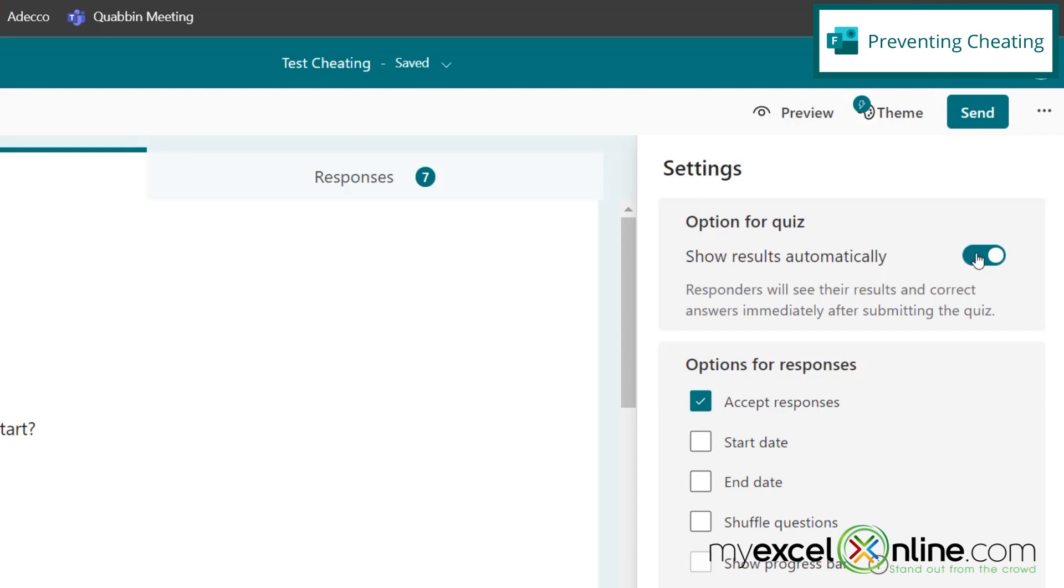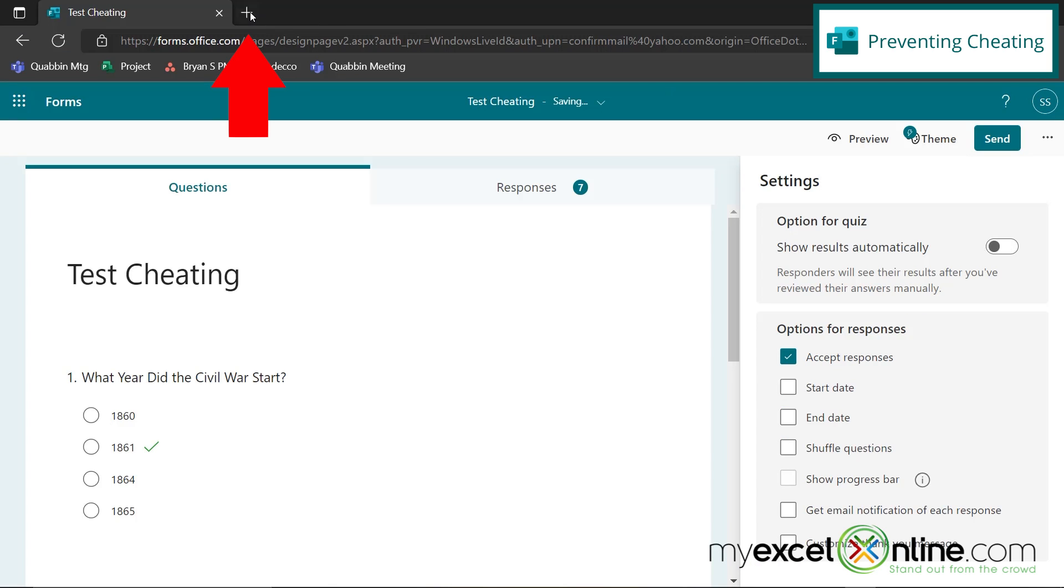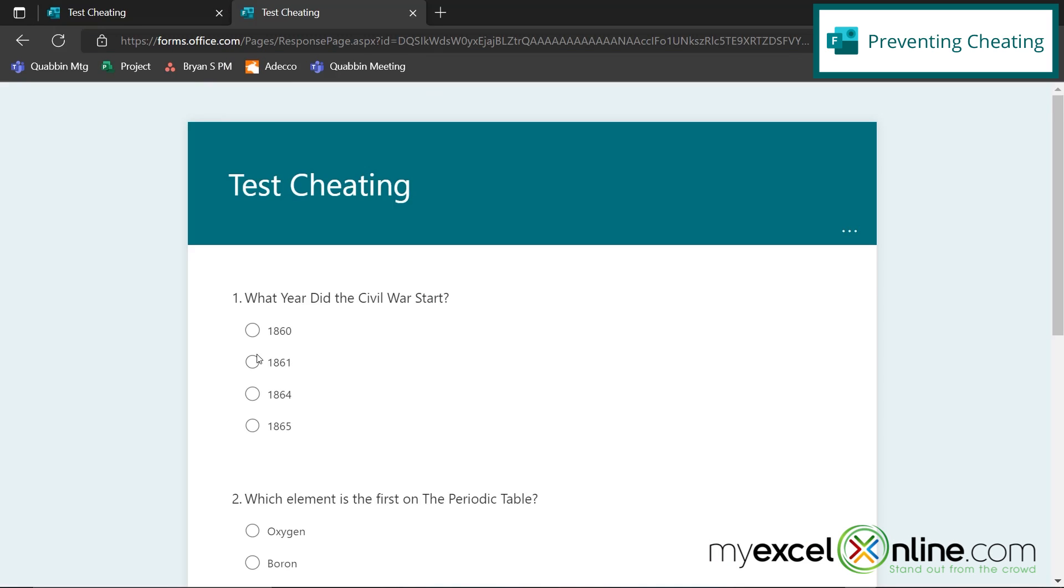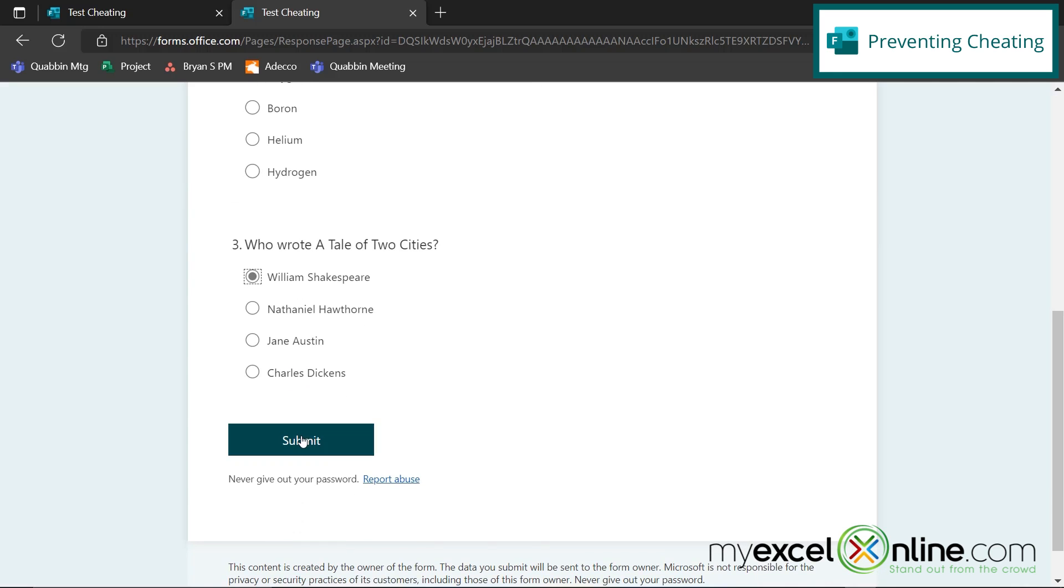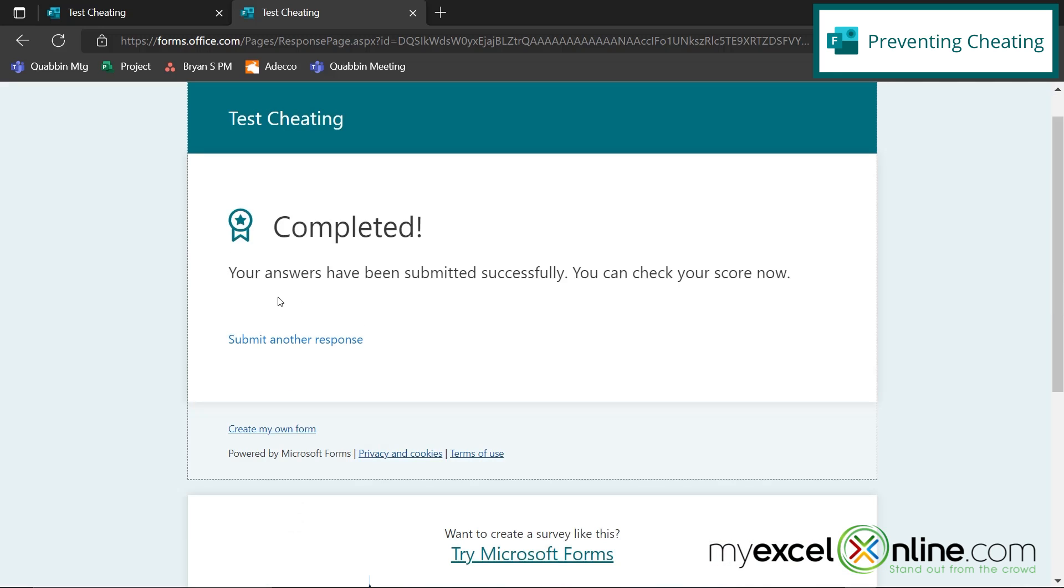Right here, this toggle button says show results automatically. If I turn that off and I go back to my quiz on a new tab and I take the quiz again, say I answer all the first answers again, and I go to submit, you can now see that that button has been removed and there is no way to view the results.